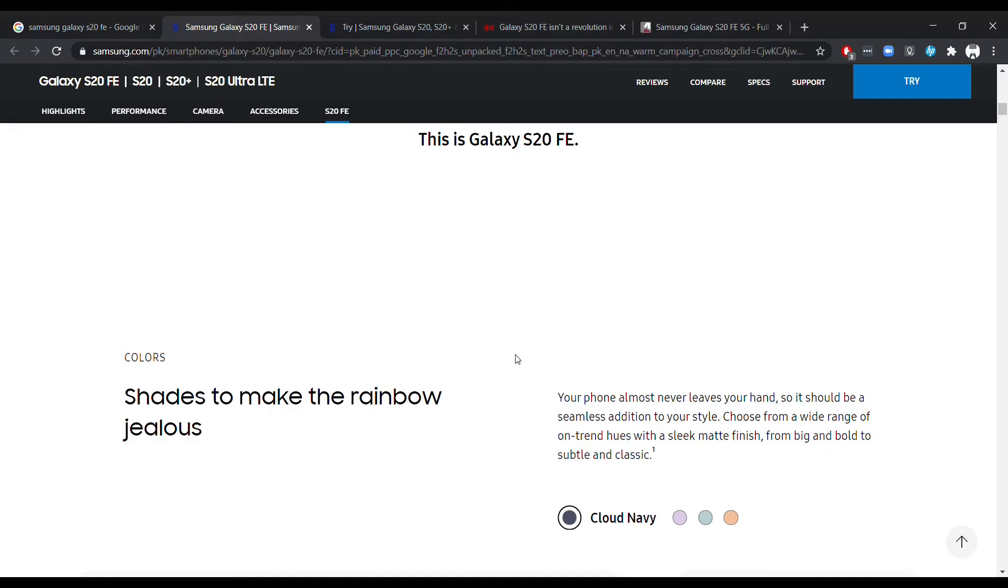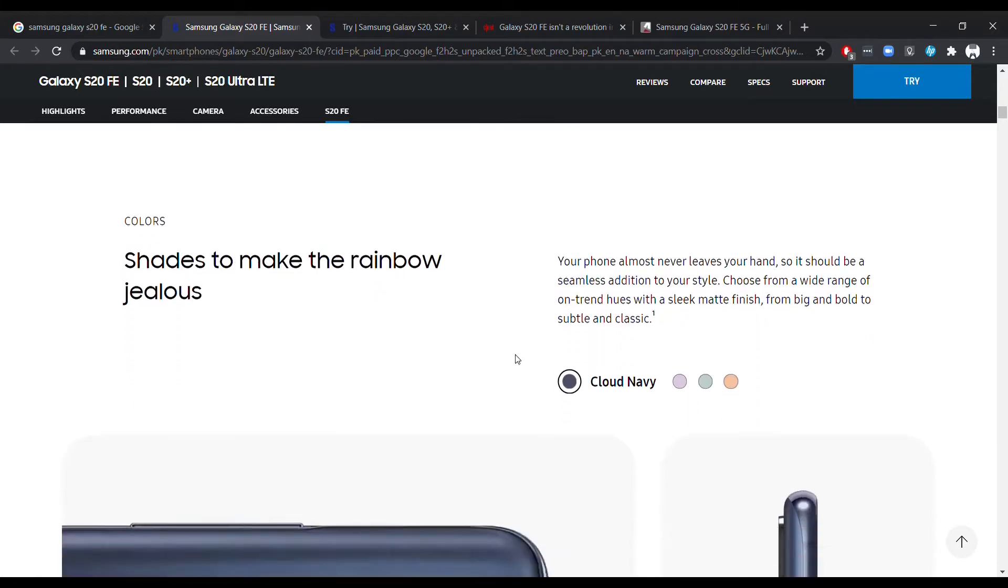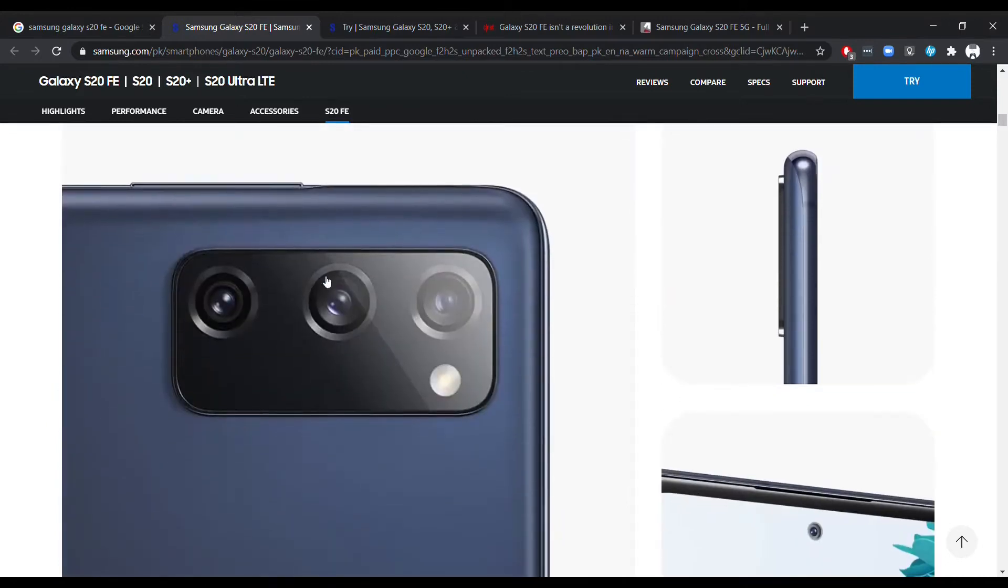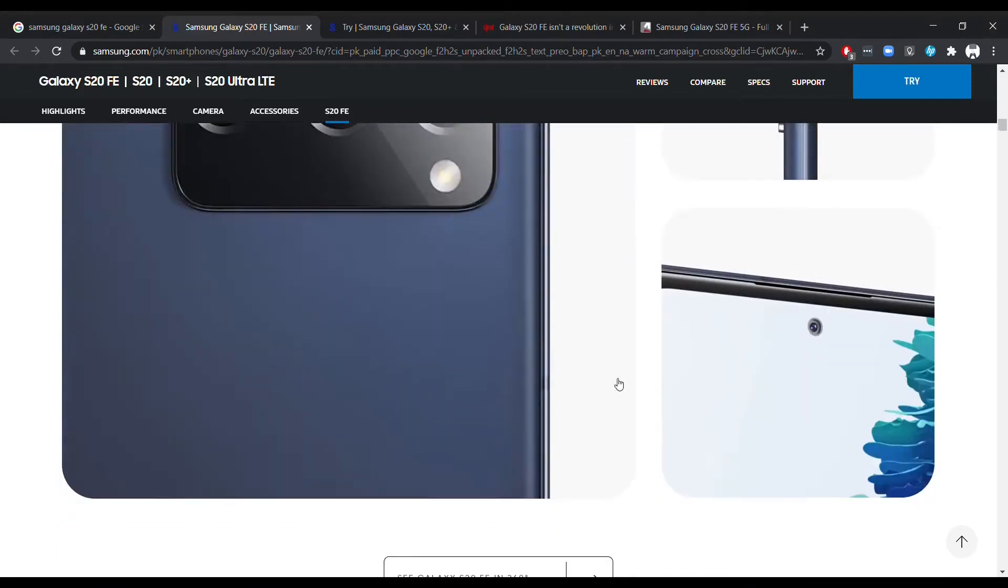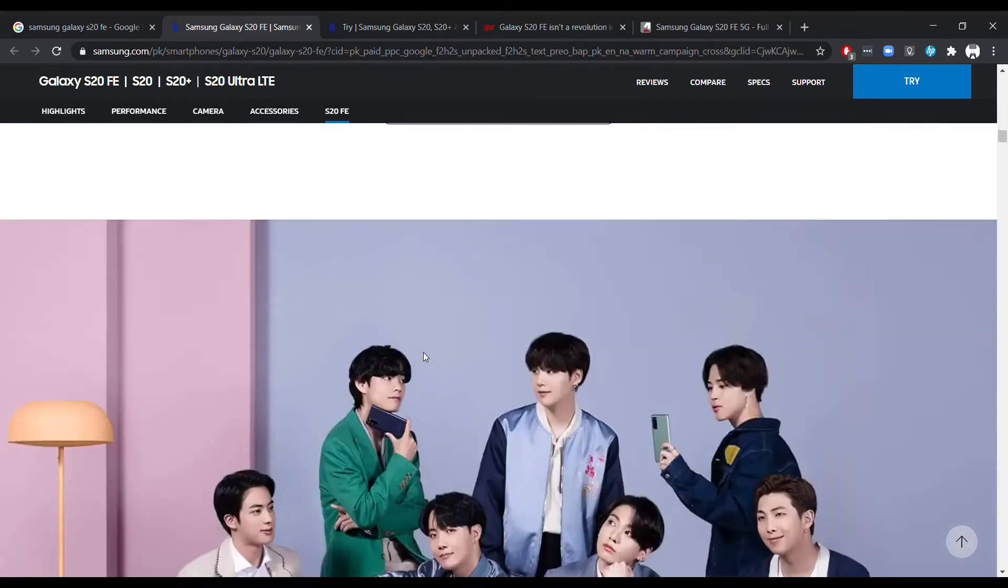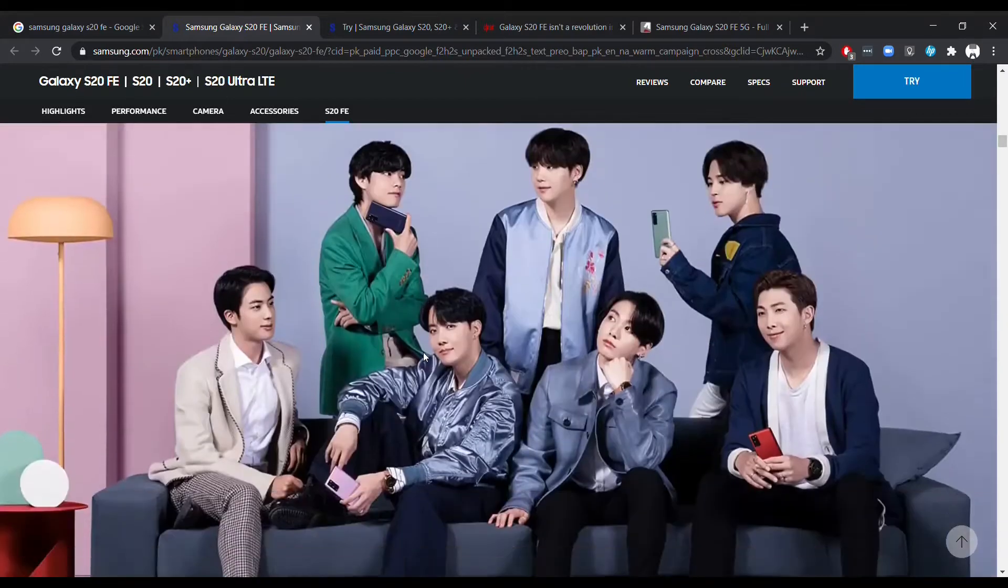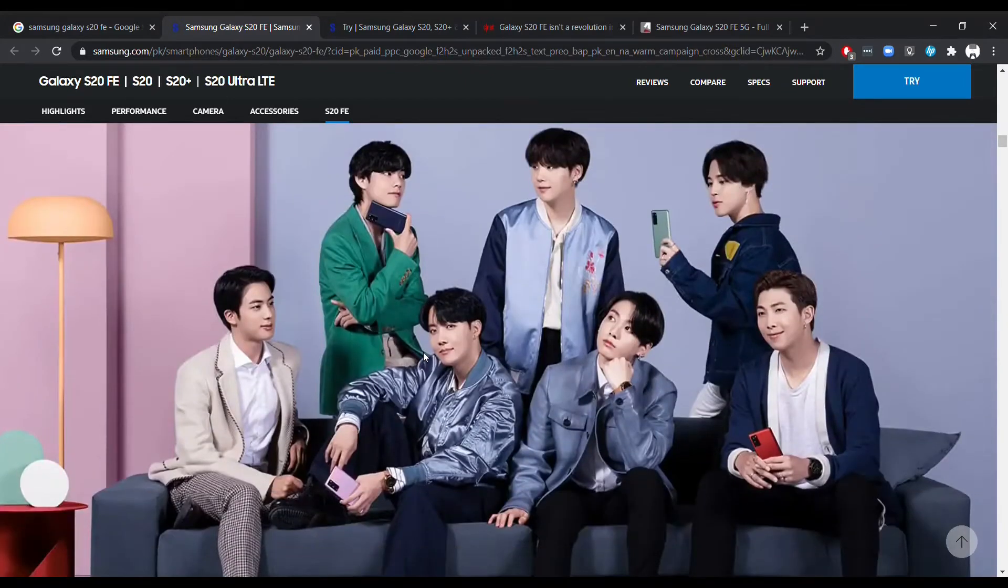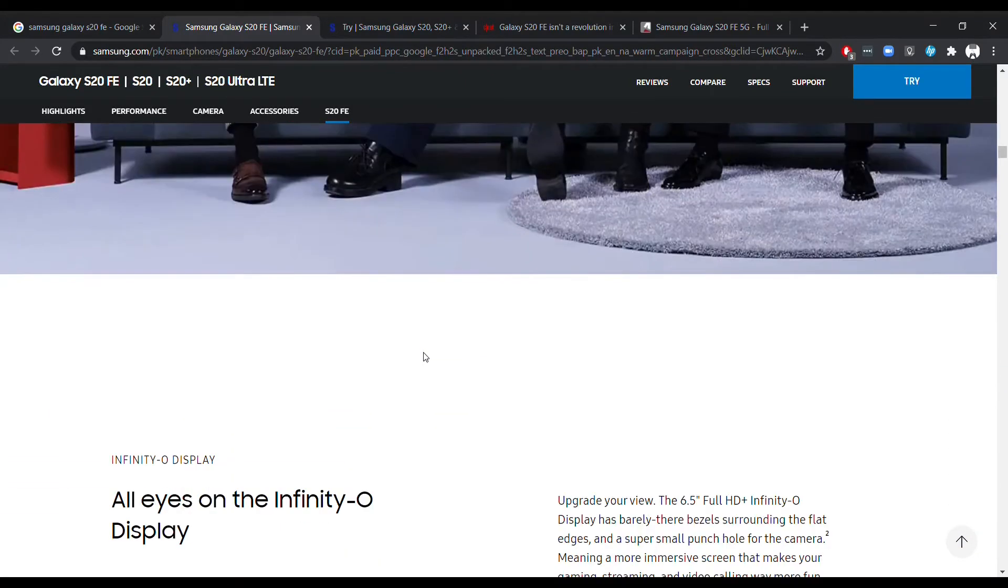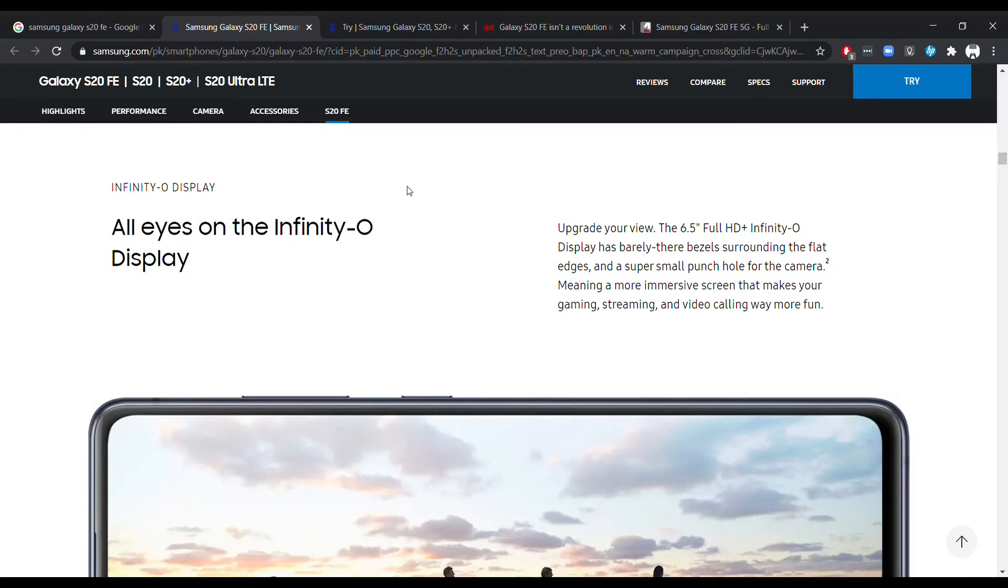Samsung has released the Samsung Galaxy S20 FE with the Snapdragon 865, 120Hz display, 4500mAh battery, AMOLED display, USB Type-C, and triple cameras with ultra wide angle camera as well.